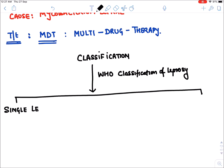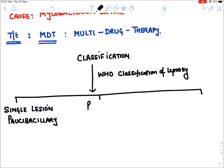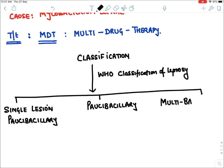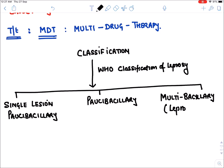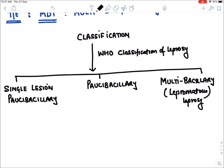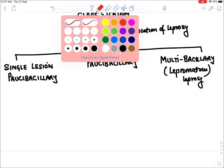The first type is single lesion paucibacillary — 'pauci' meaning few bacilli. Second is paucibacillary leprosy, and third is multibacillary leprosy. In multibacillary leprosy the patient has a very large amount of bacteria; it is sometimes called lepromatous leprosy.